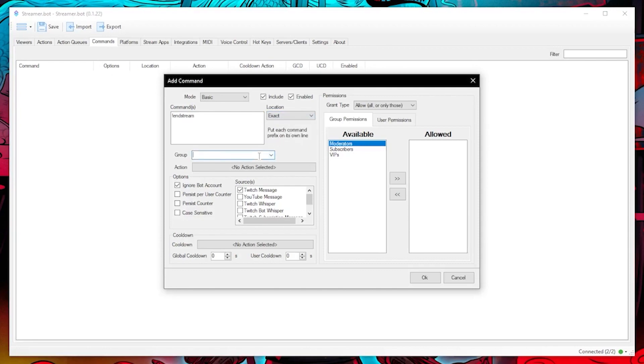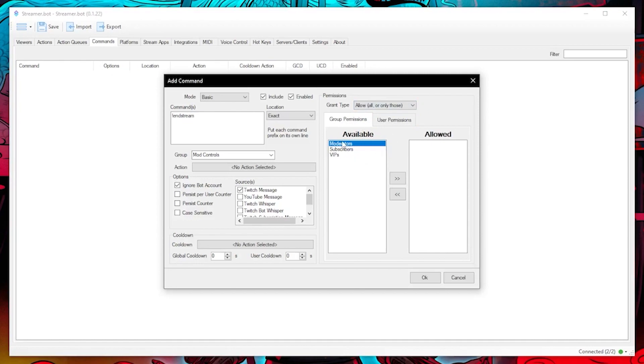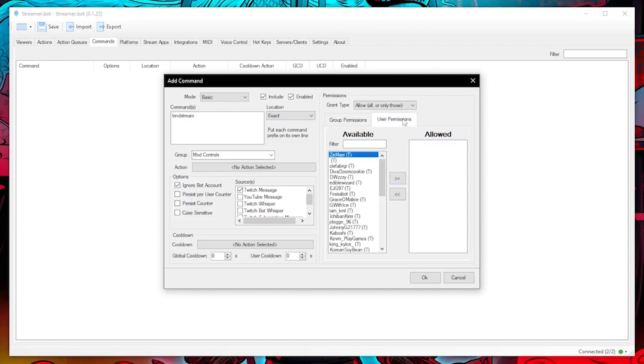We can also create a group called mod commands so we can keep our command list tidy. Now we have the permissions area. We need to select allow all but don't leave the allowed list empty because that means by default everyone who chats in my stream will be able to enter this command and that wouldn't be a good idea.